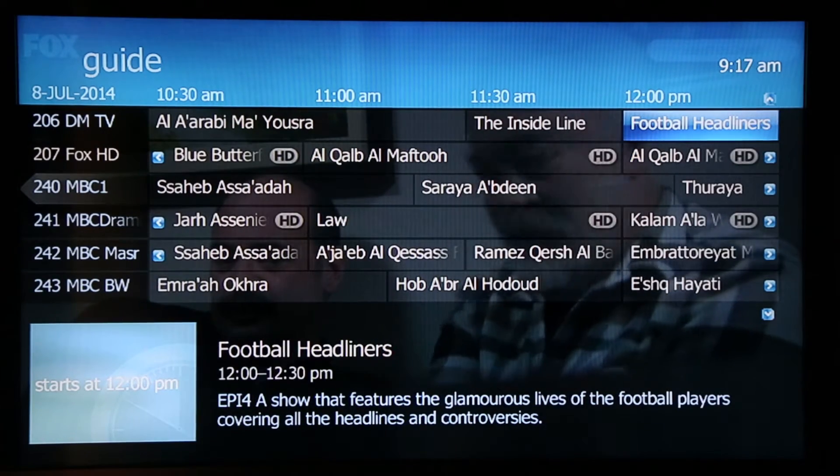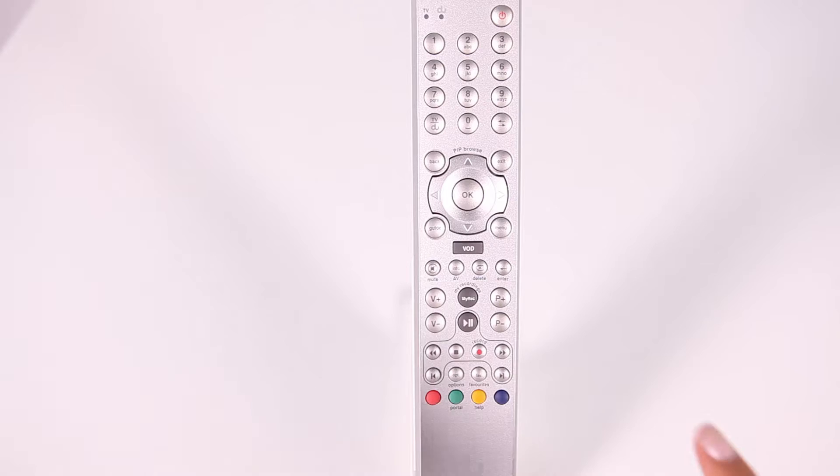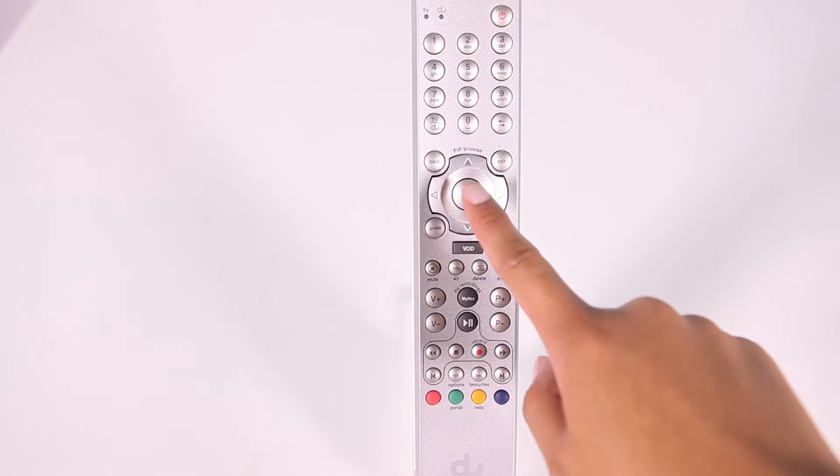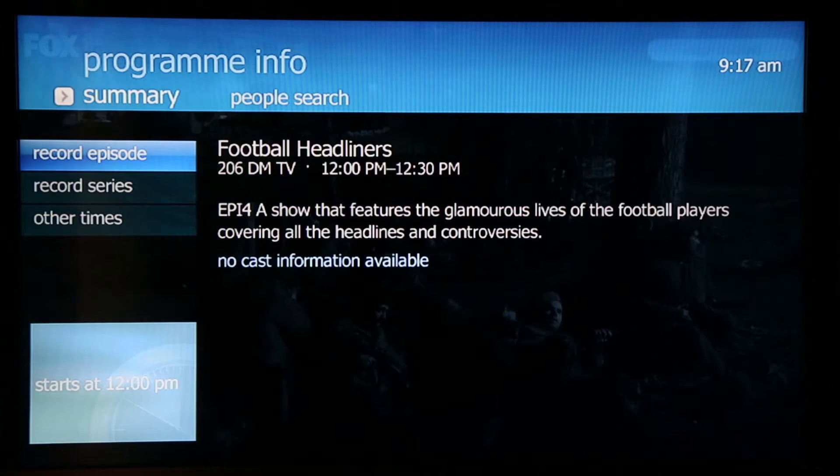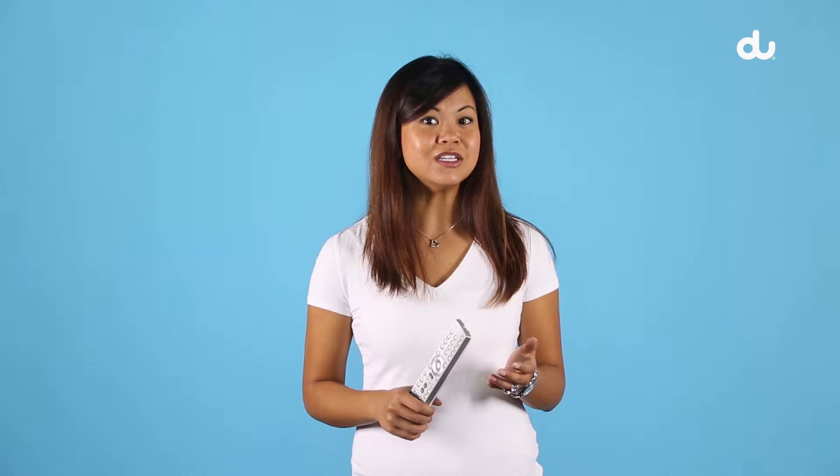Choose a program you'd like to record by pressing the OK button. Here you have more than one option: record episode to record only this episode,